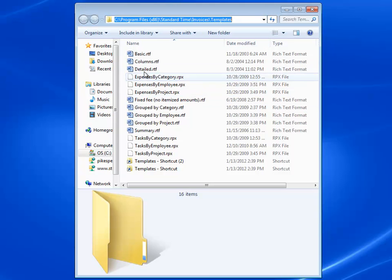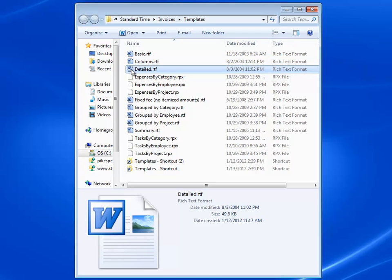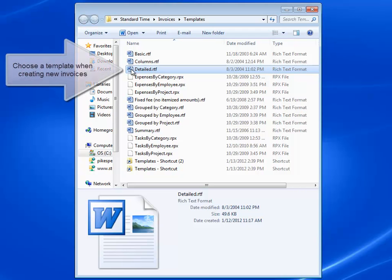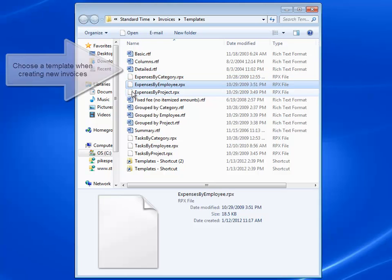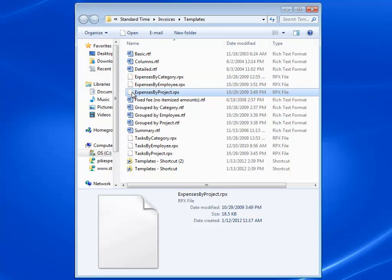In this folder, you're going to see a series of RTF documents that you can open up in Word. Those are the actual Standard Time invoice templates. You're also going to see a list of Standard Time reports.